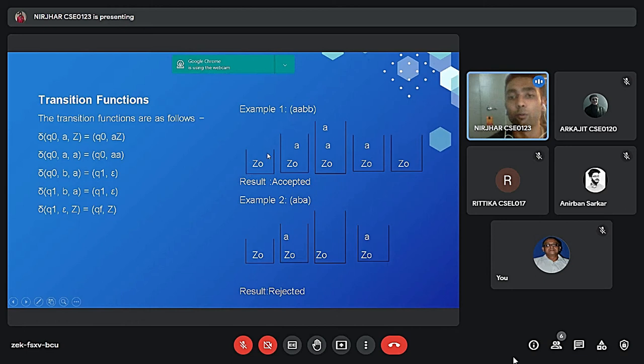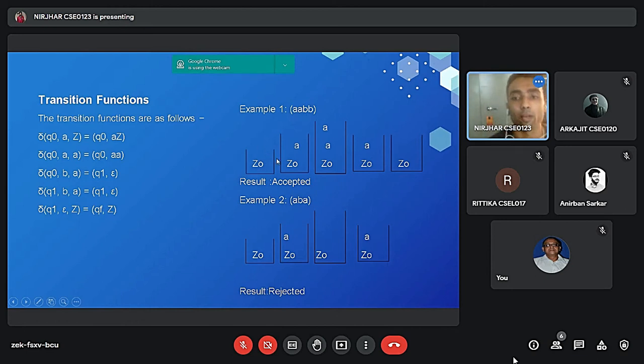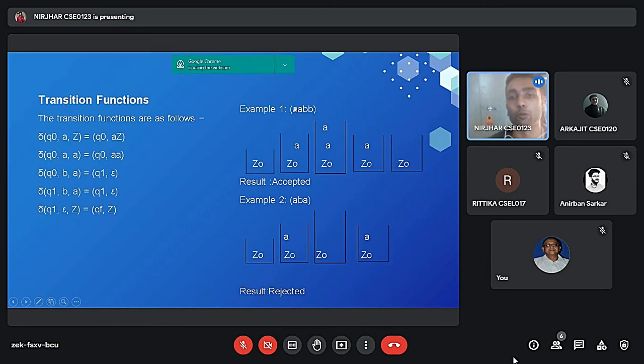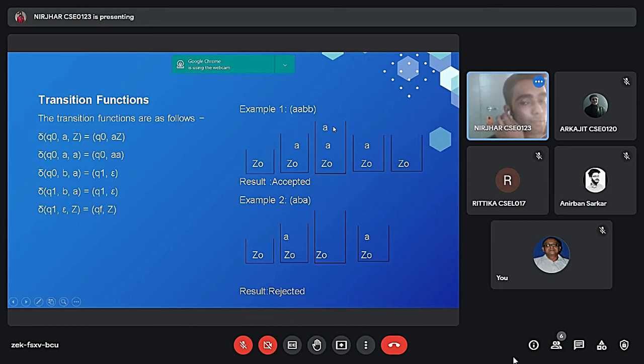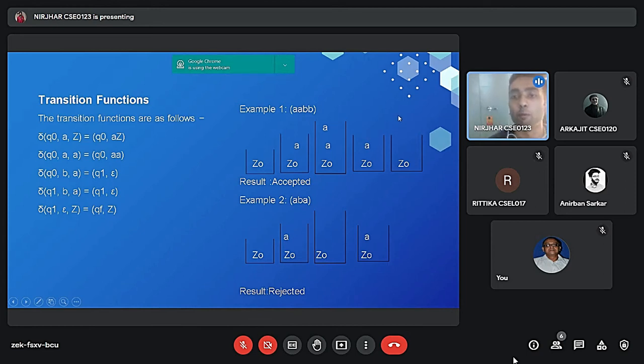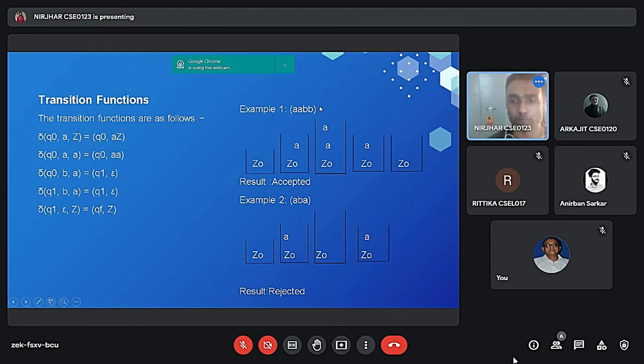Initially we will push Z0 in the stack to check whether the stack is empty or not, and after that we will read through the string. At first we will push A and after that we will push another one A, and A will be present in the top of the stack. And after that if we read the value of B, A will be popped out and A will be again popped out in the second B.